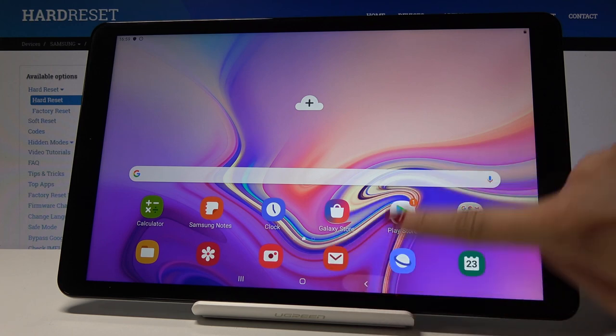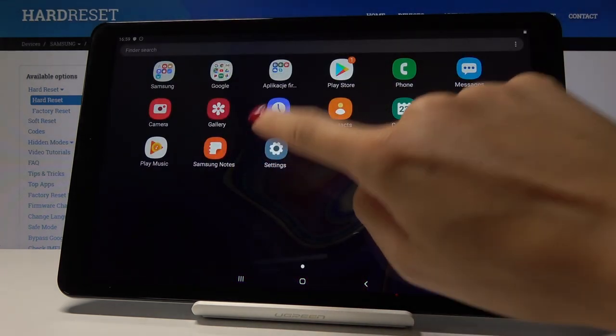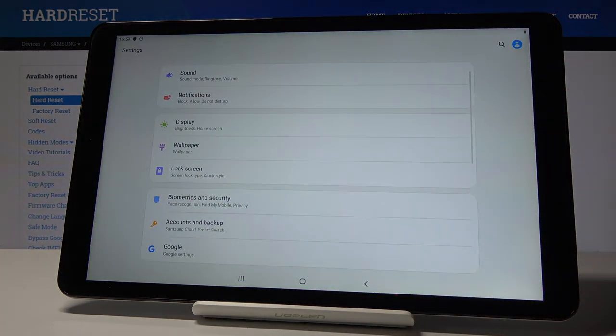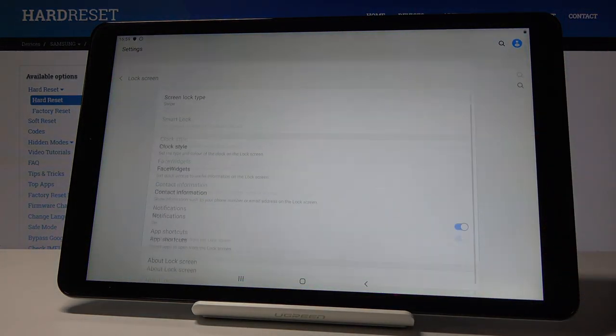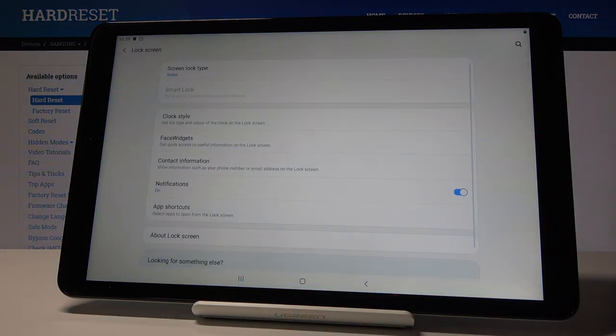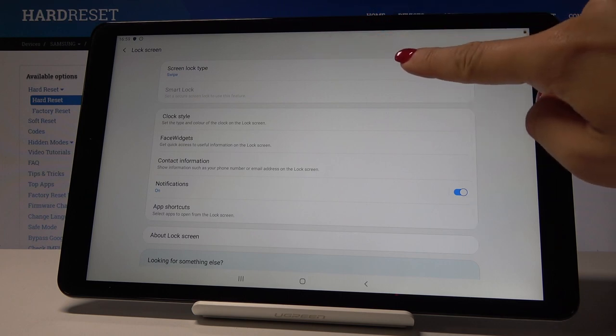So at first let's open the list of all applications and go to the settings, then find and pick lock screen which is here and go to screen lock type.